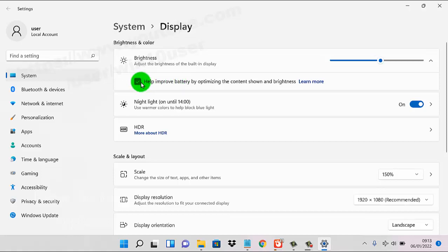Check to turn on, or uncheck to turn off.